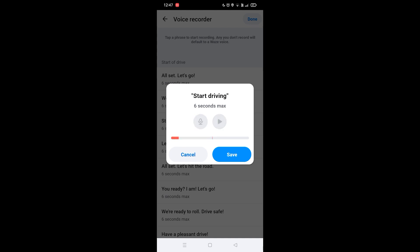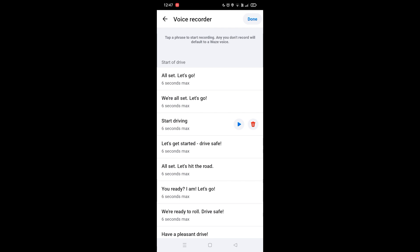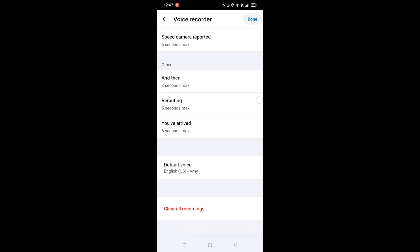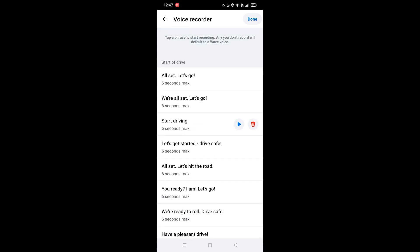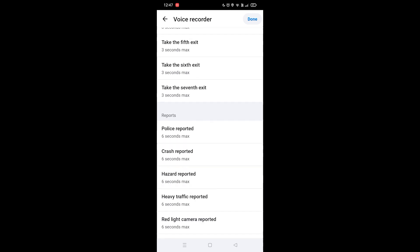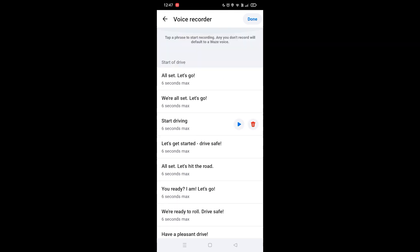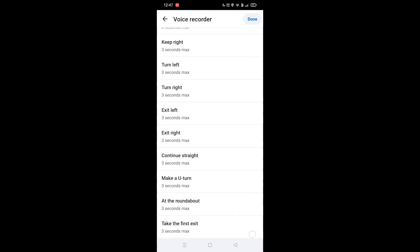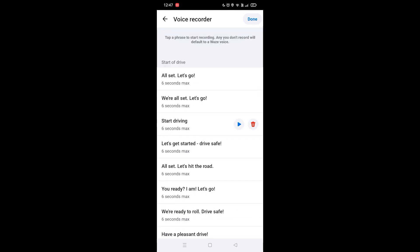Start driving. Click on save and you're going to do this with all of these commands. It's going to take you about five to ten minutes to complete all of this. When done, you want to click on the down button at the top right corner and then your own voice will be added to Waze.